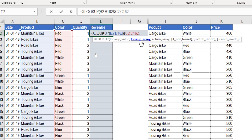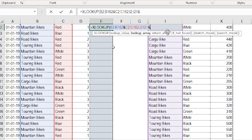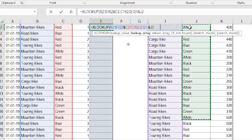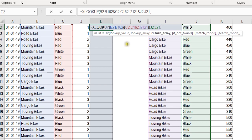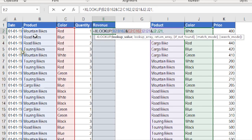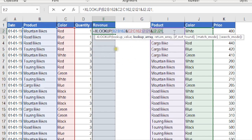I move to the next argument, which is the lookup array. I need the same two columns — product and color — from the lookup table joined together. I select column I, press Shift+Ctrl+arrow down, then use the ampersand operator, then select G2, hold Shift+Ctrl+arrow down. My lookup value is the two columns from the transaction table joined with ampersand, and the lookup array is the two columns from the lookup table also joined with ampersand.